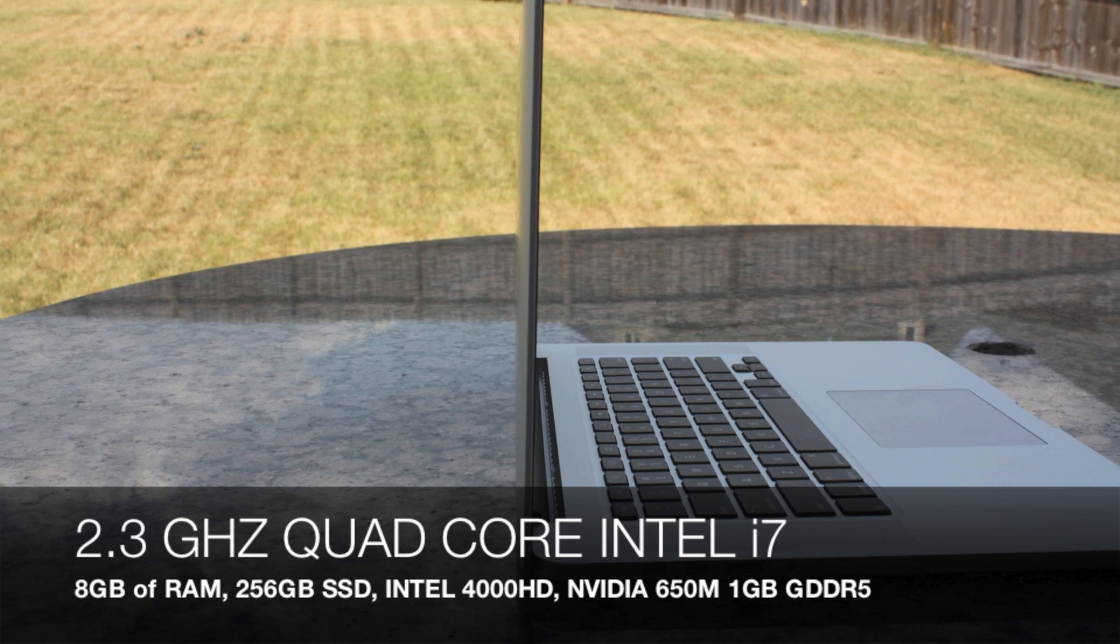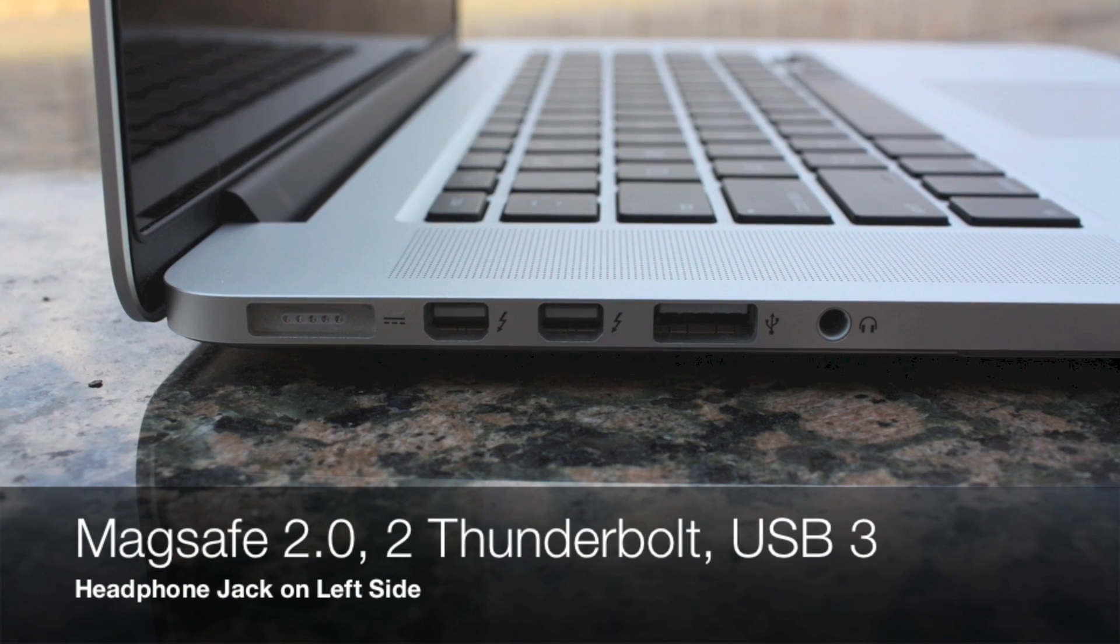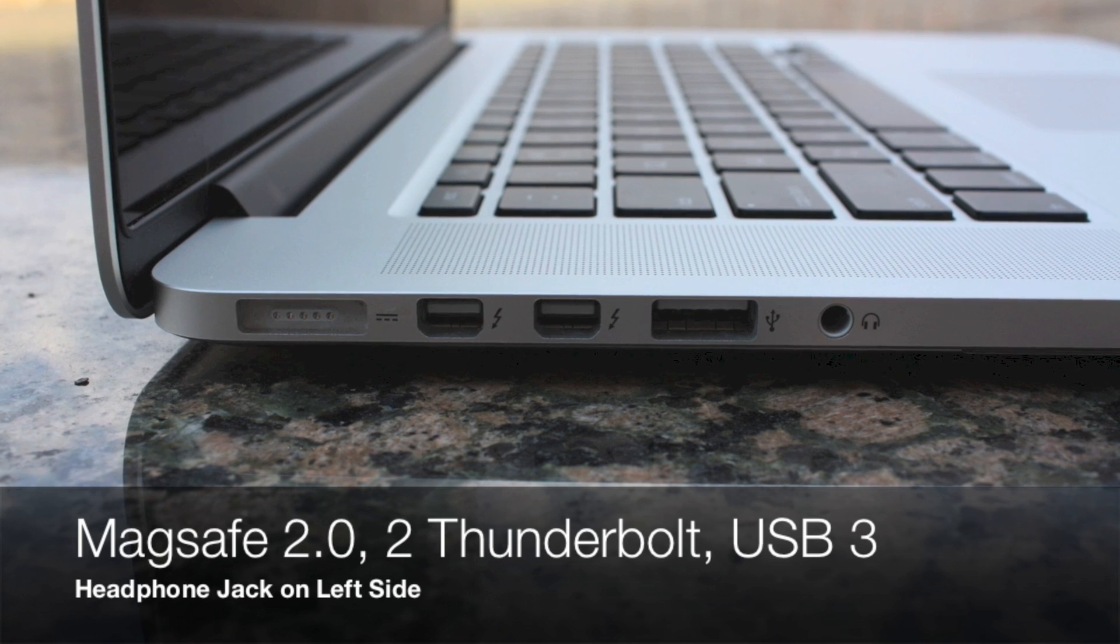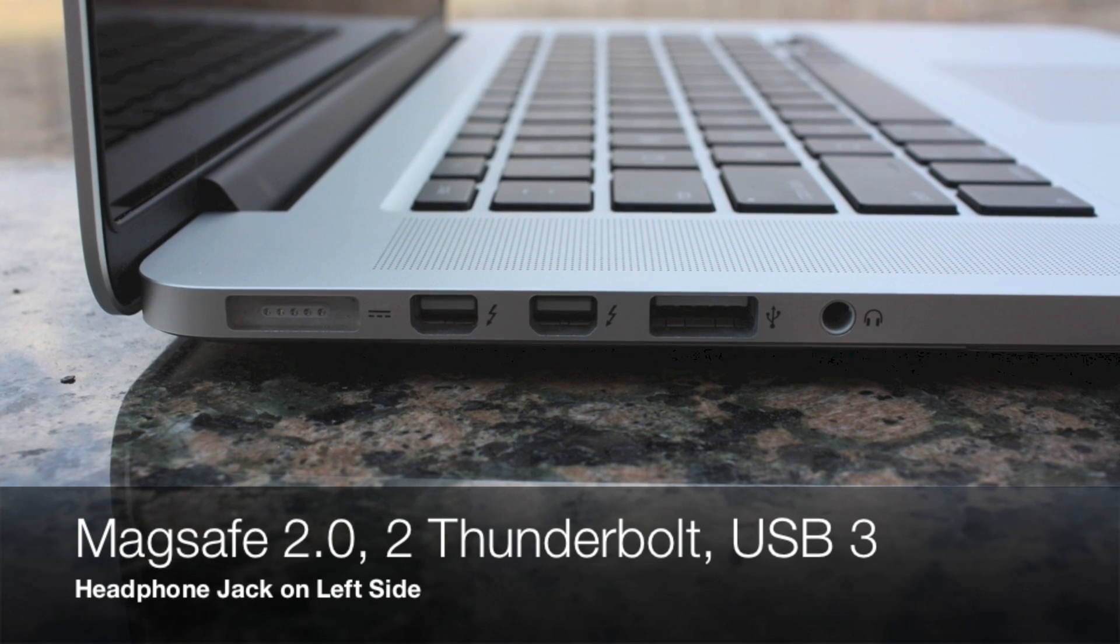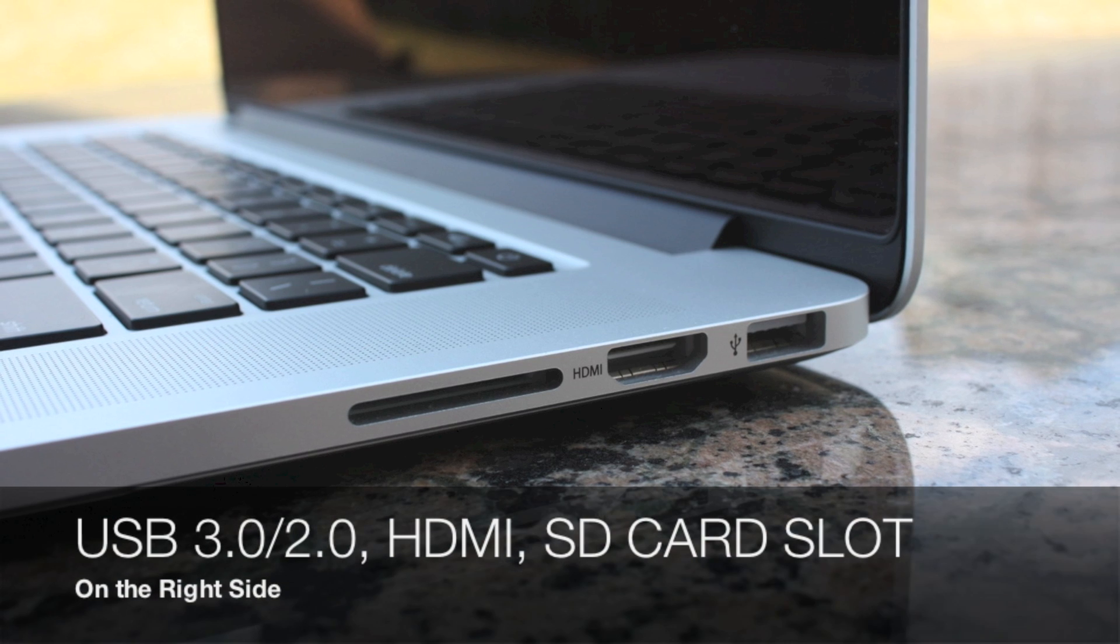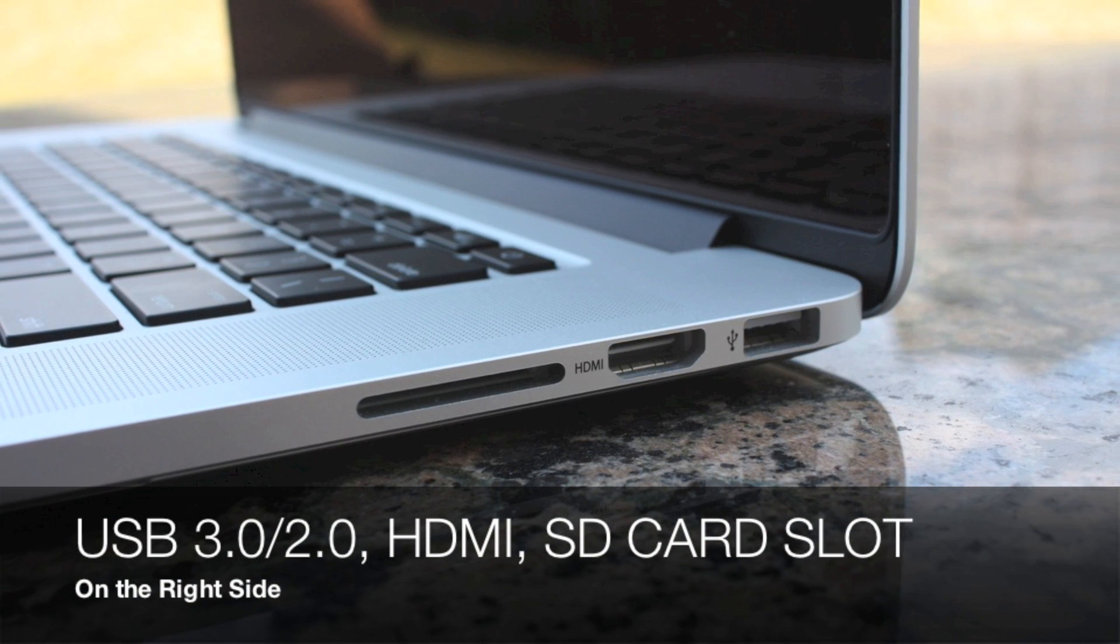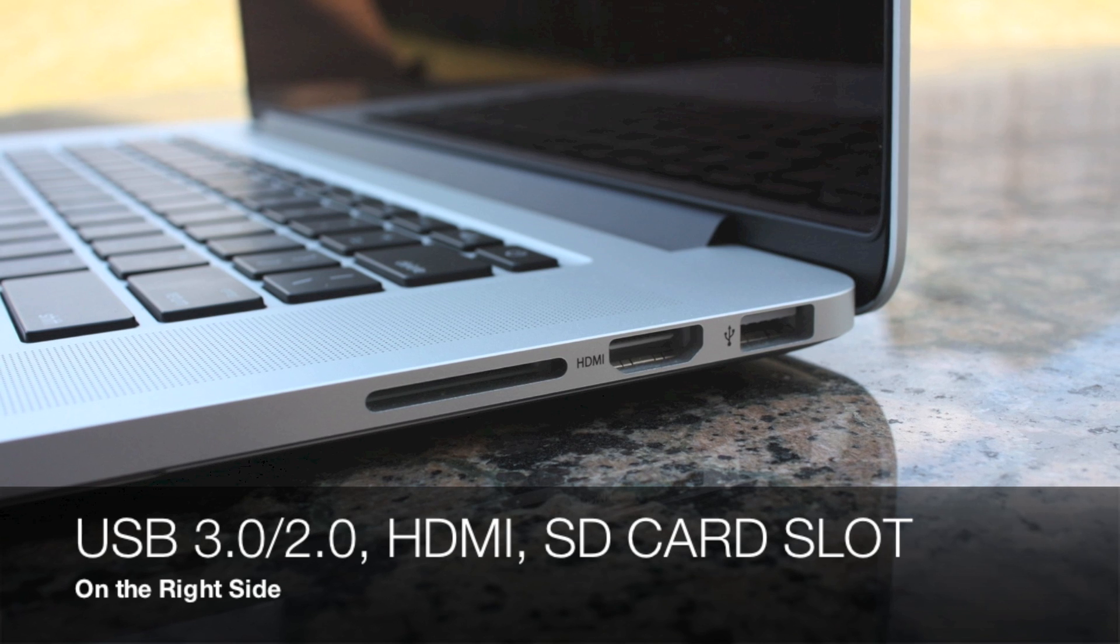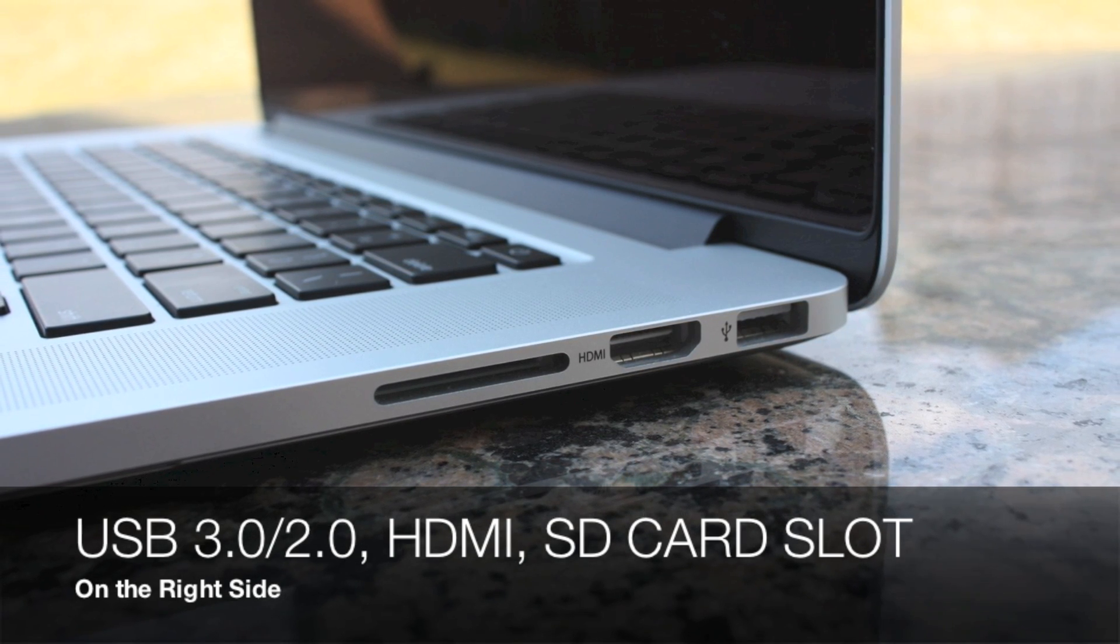This comes with a new redesigned MagSafe 2 port on the left side, two Thunderbolt ports and a USB 3 port and a headphone jack on the left side. Now on the right side it comes with another USB 3 port, an HDMI port, and an SD card slot. Both of those USB 3 ports are also 2.0 hybrid slots.